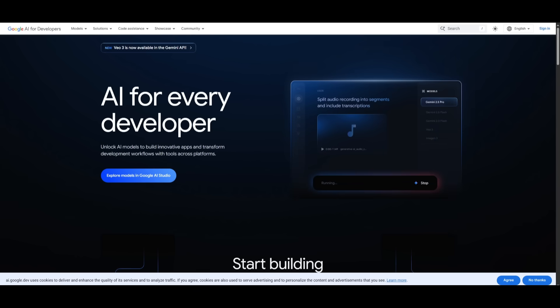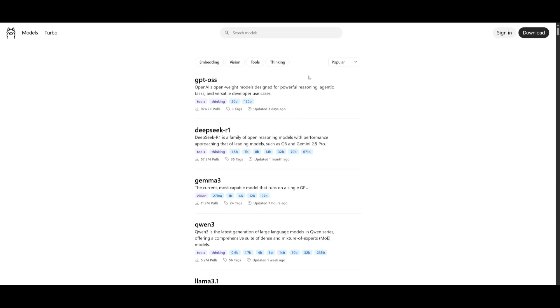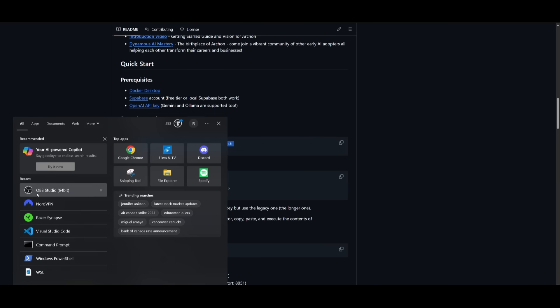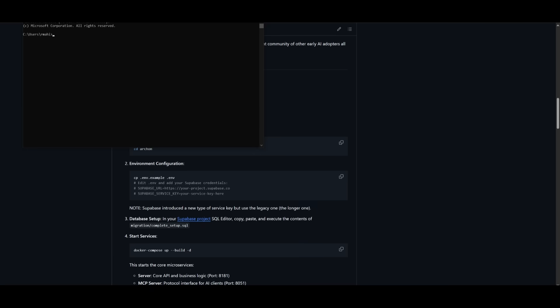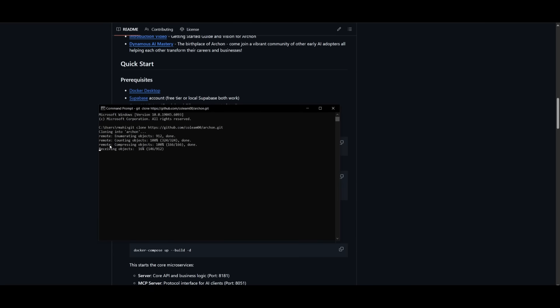You have a lot of different options for the model provider that you can power your AI agents with. But if you want to use a local model, that is definitely an option that you can use to connect with Archon. Once you have these prerequisites fulfilled, you want to go to this repository, which I'll leave a link in the description below, open up your command prompt, and clone this repo.